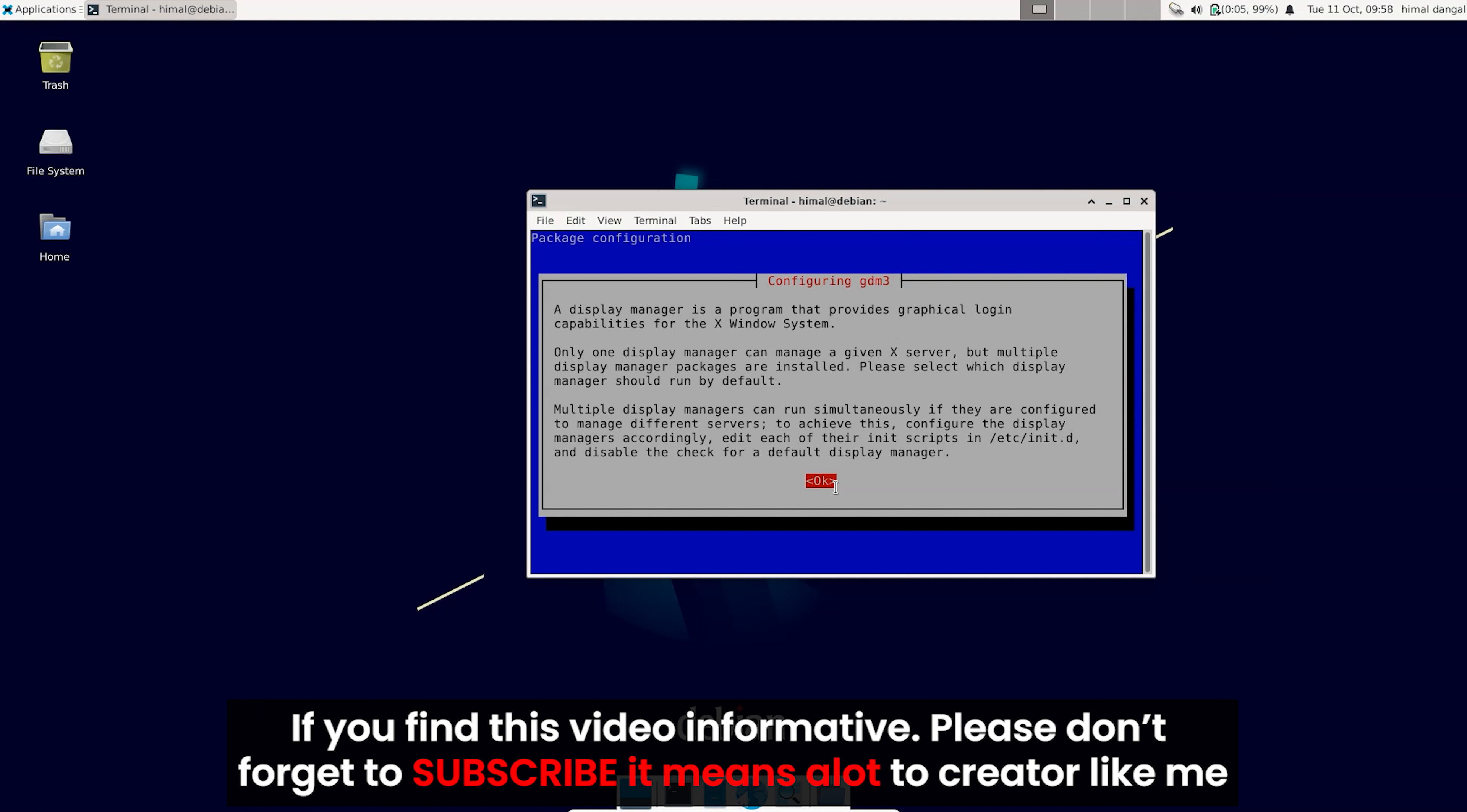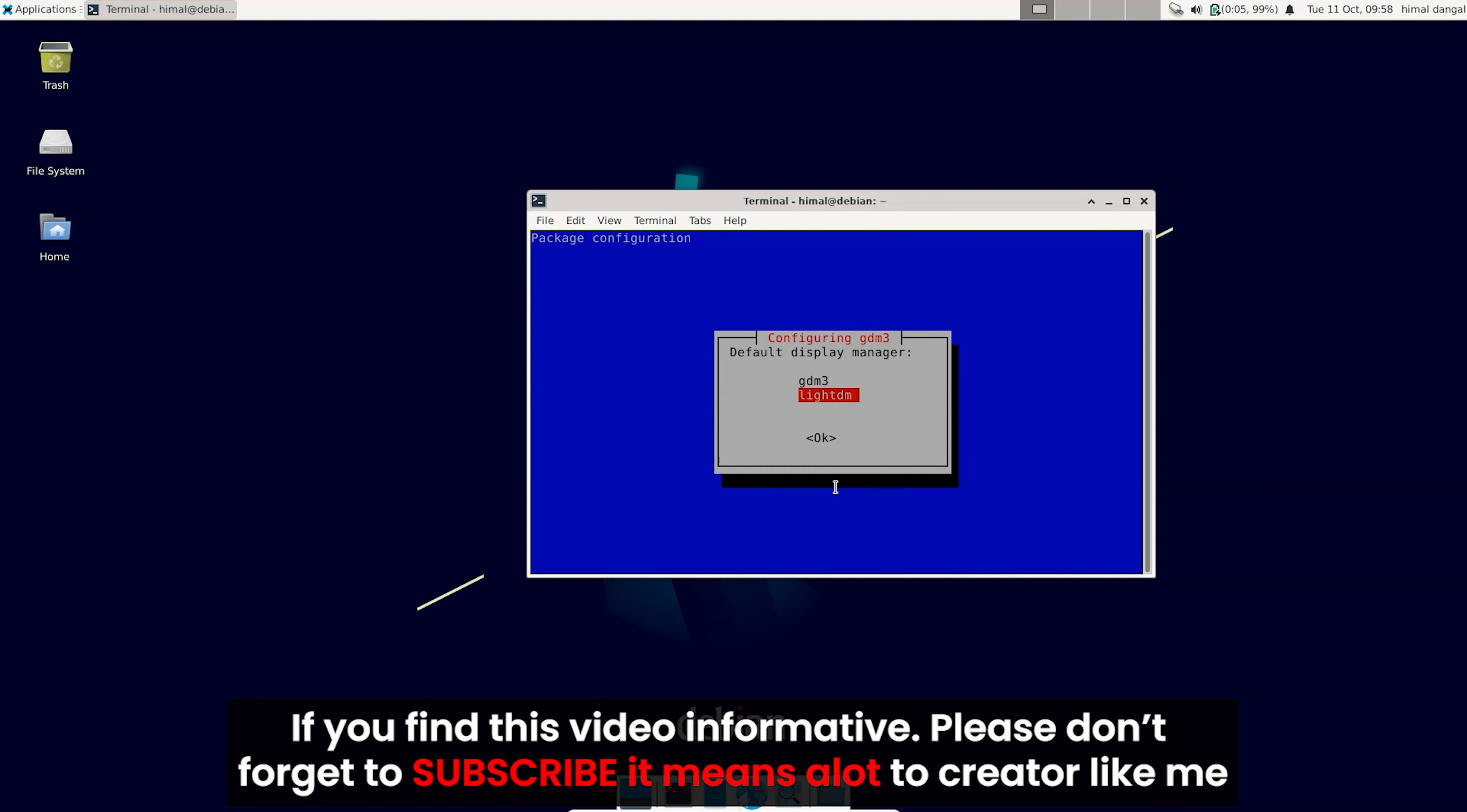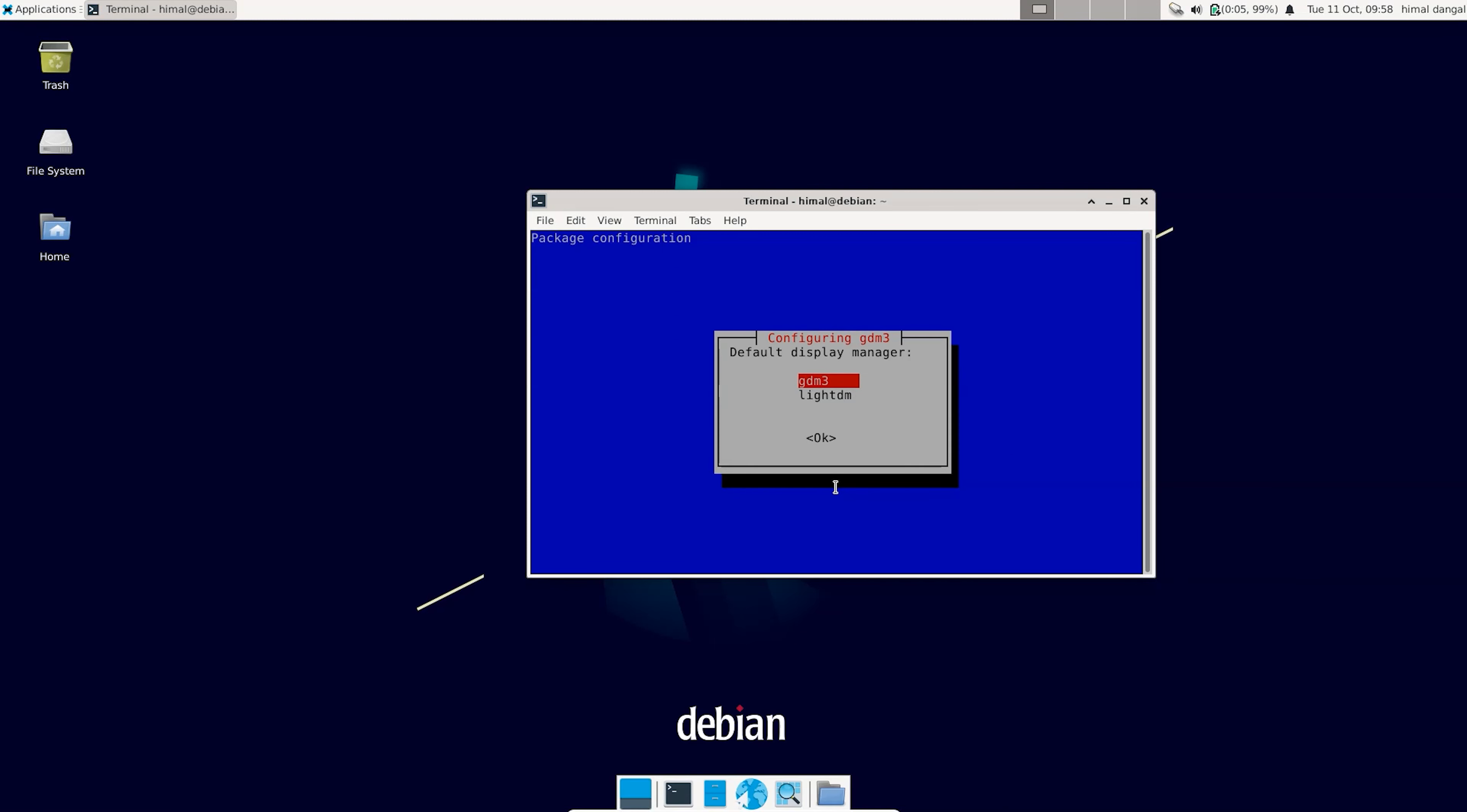So after the download is completed you can see this window. Just click on yes and after that choose the GDM3 GNOME desktop environment and hit enter.